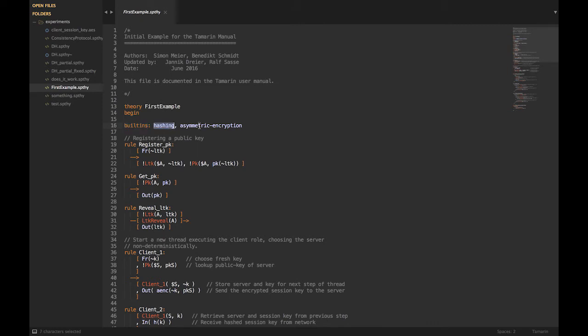You'll have this structure starting with 'theory' and the name of your theory, then 'begin' and 'end' at the very end of your file. After that you have some built-ins, which are here to make your life easier. For example, you have hashing, which provides a set of functions. You have asymmetric encryption, which provides two functions — one to asymmetrically encrypt and one to decrypt. You have symmetric encryption, Diffie-Hellman, pairings, and so on.